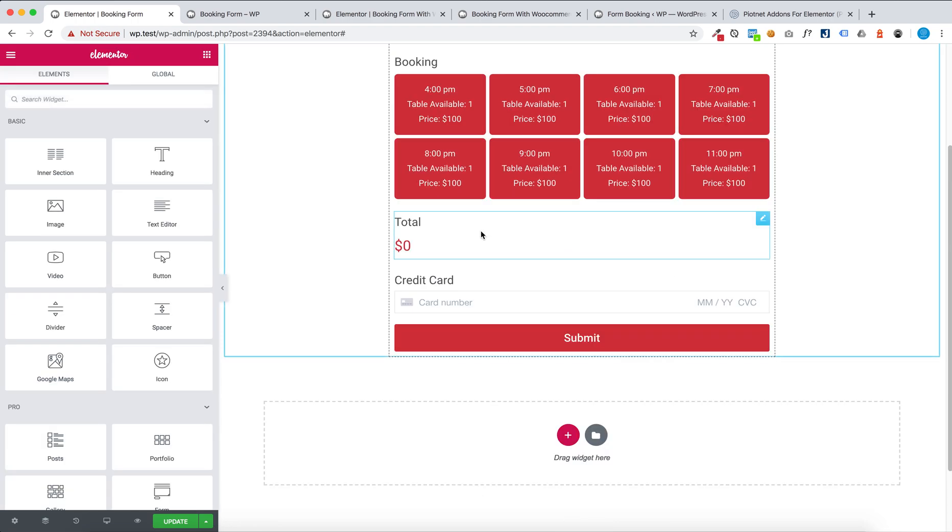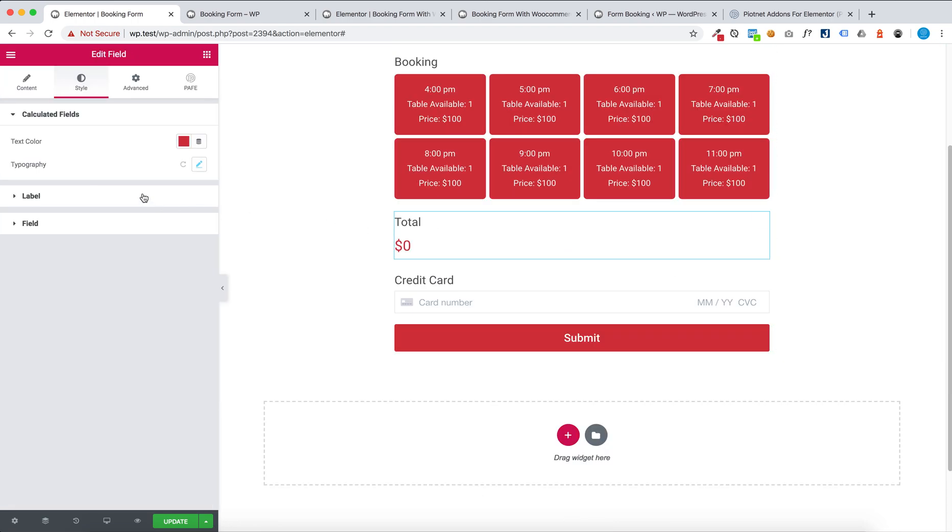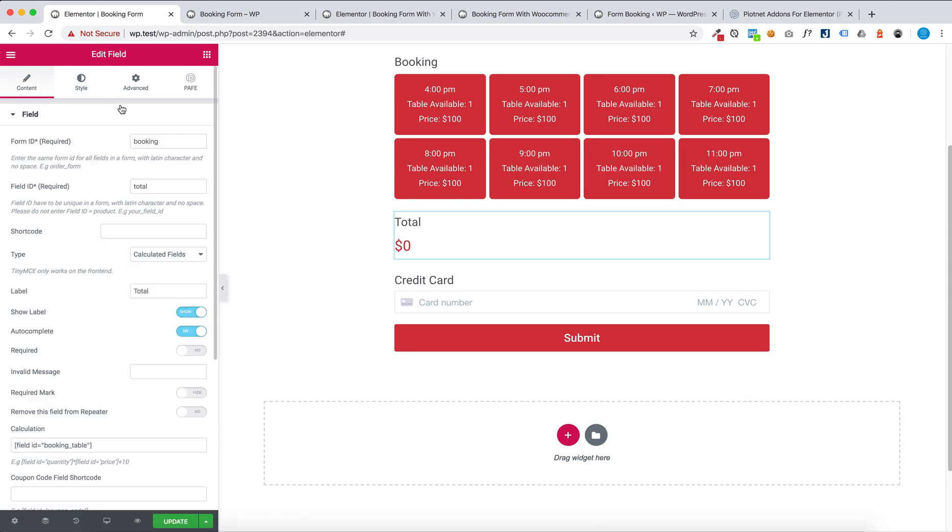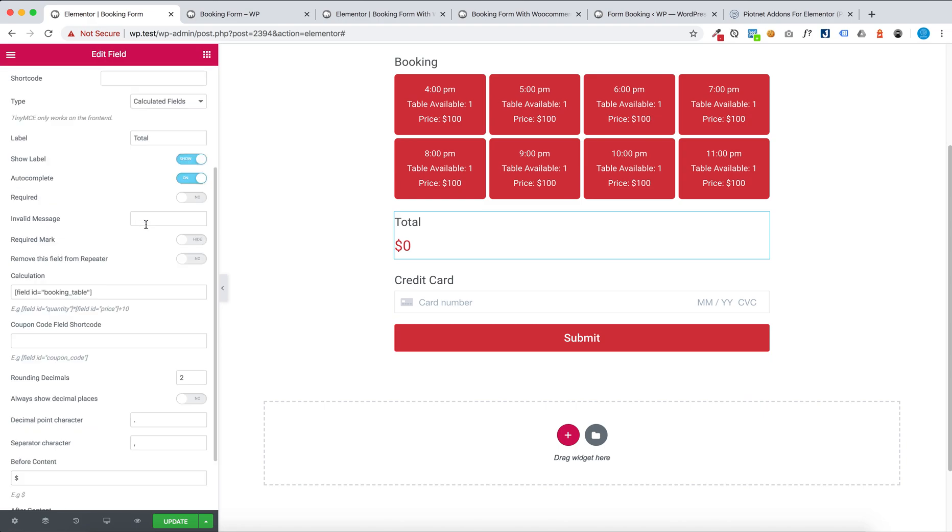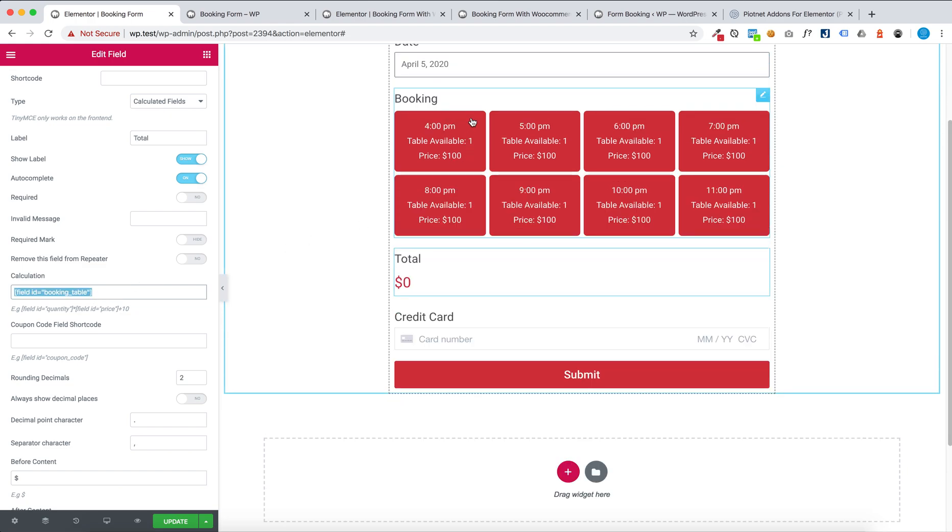And this is a calculated field with calculation, the shortcode of booking table.